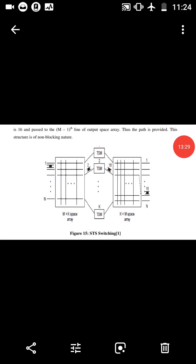The Space-Time-Space switching diagram is shown in figure. The STS switching network has M incoming space switching and outgoing PCM highways. Establishing a path through an STS switch requires finding a time switch array with an available write access during the incoming time slot and an available read access during the desired outgoing time slot. The input side space stage as well as the output side space stage is free to utilize any free time switch modules.